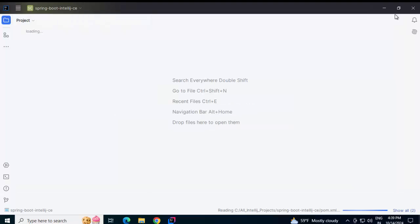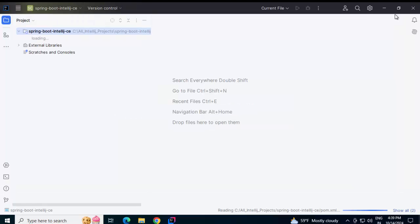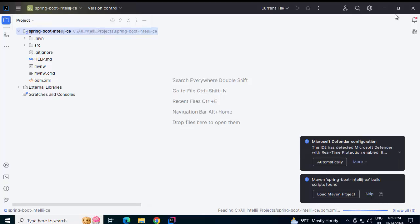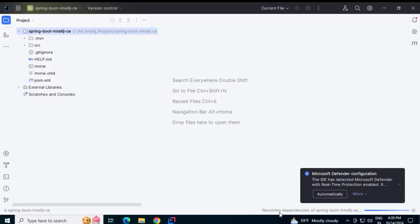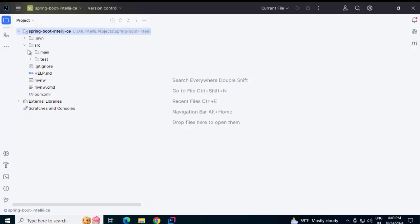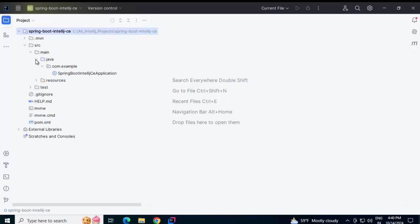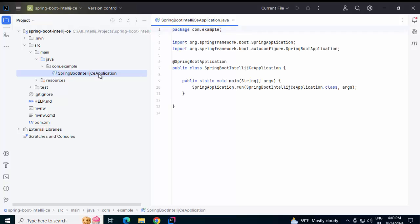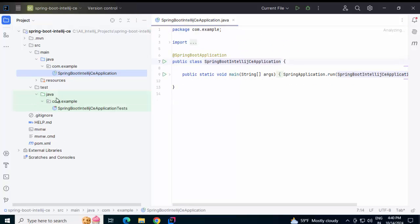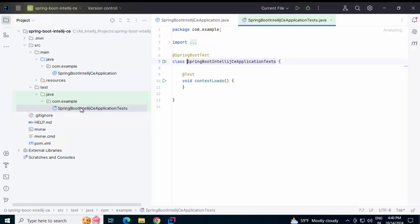Maximizing this. Now the project is being set up in IntelliJ. Currently the indexing is going on. Let us wait for a while. It is resolving the dependencies currently. Expanding the project structure. Under main, I have a simple class which is Spring Boot IntelliJCE application. Under test also, I have a sample unit test class.